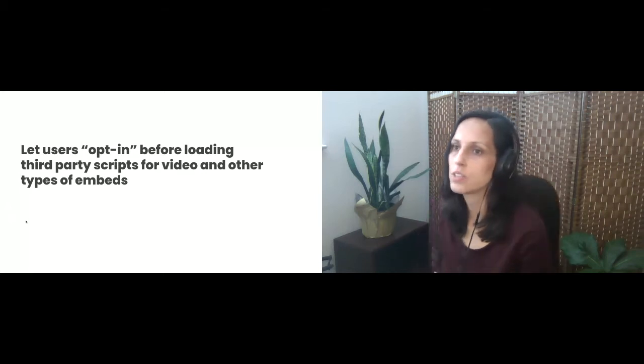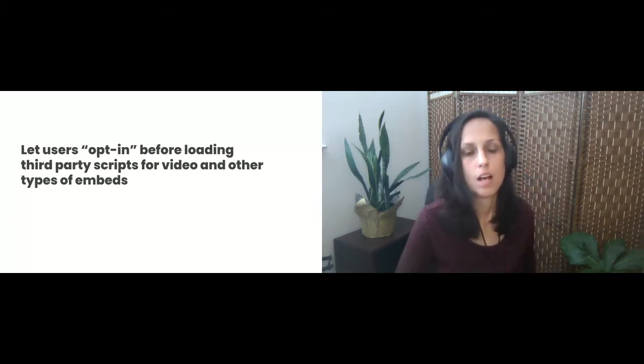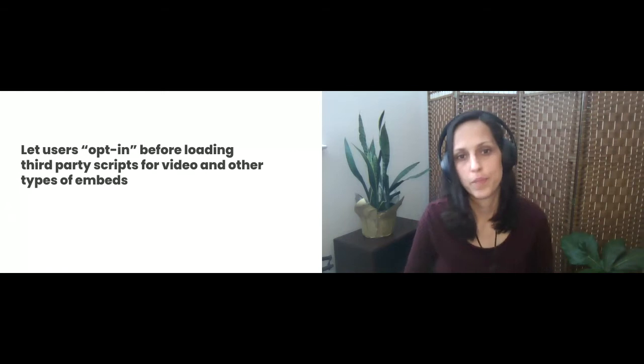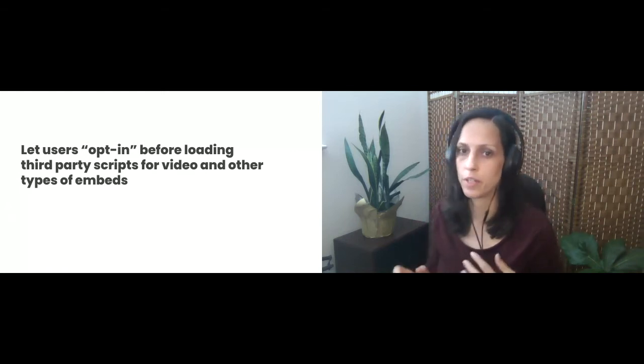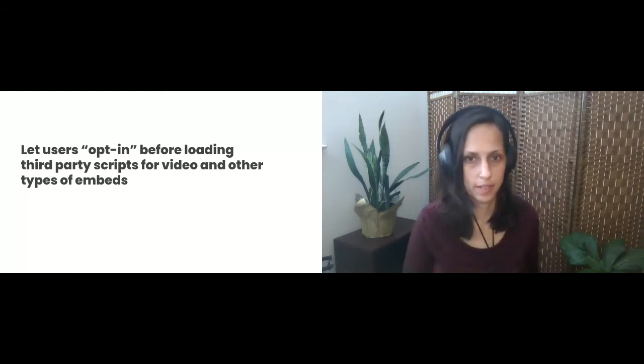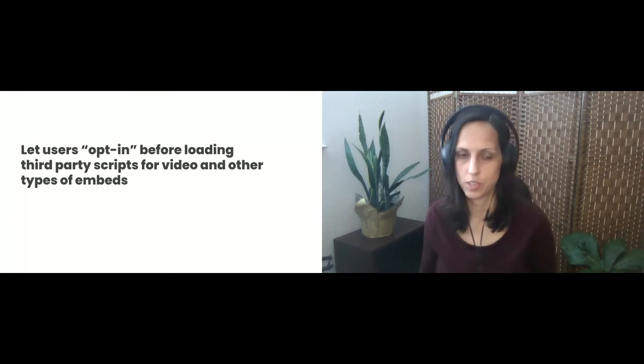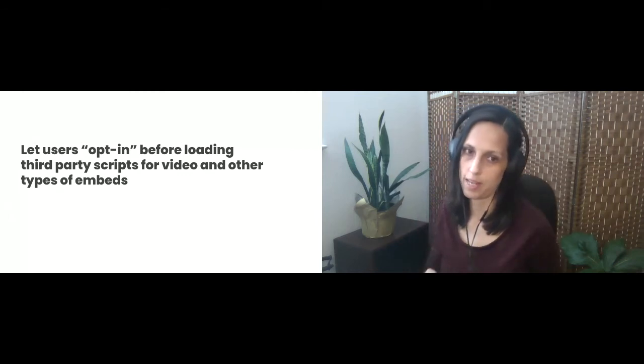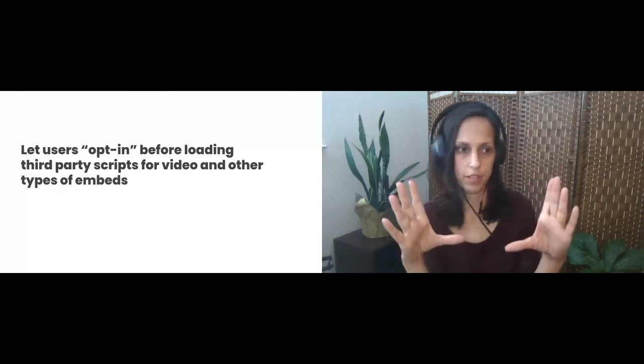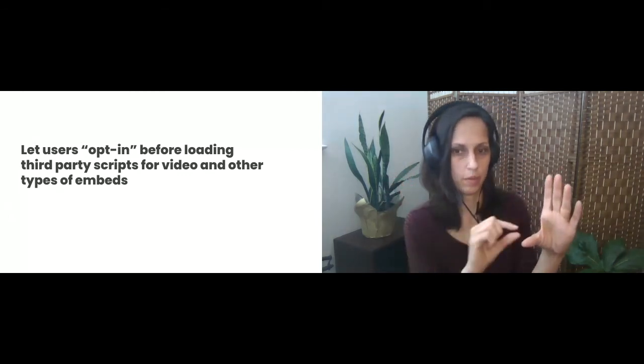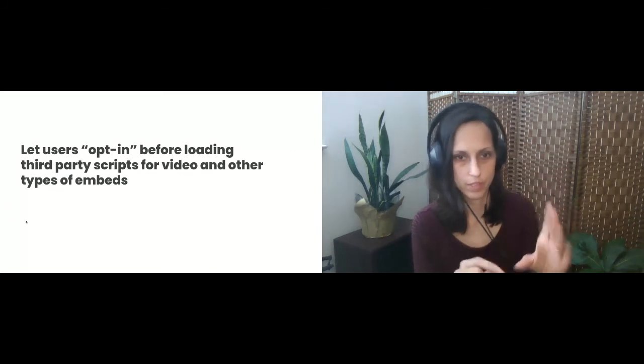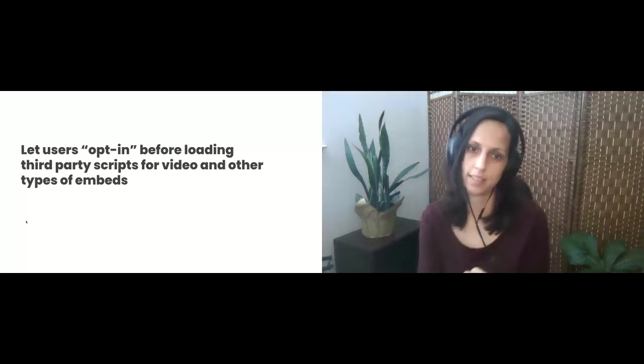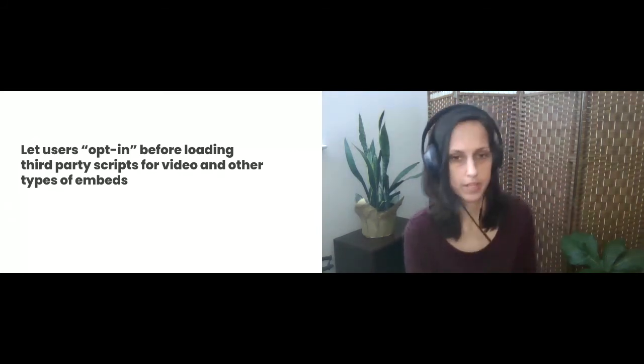So next, you also should let users opt in to third party scripts for like video embeds and other types of embeds. So for example, you could have like a screenshot of a video and then below that video, it can have a message that informs the user that clicking that embed will load third party content.